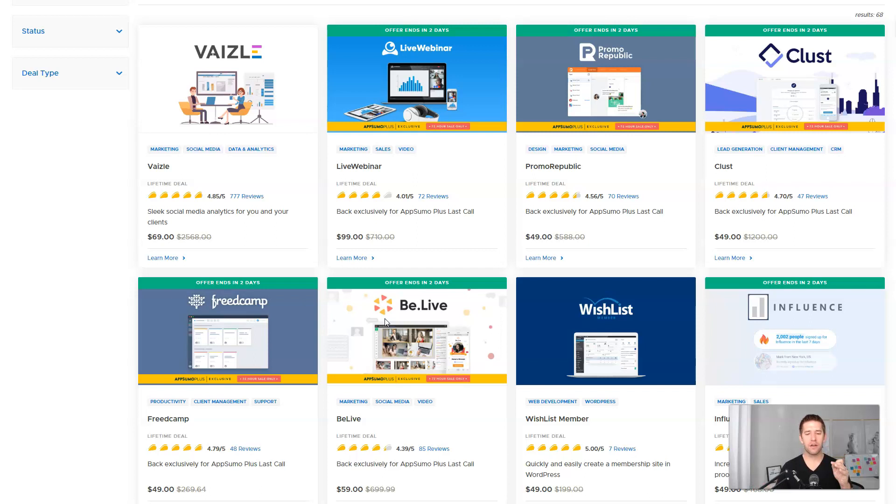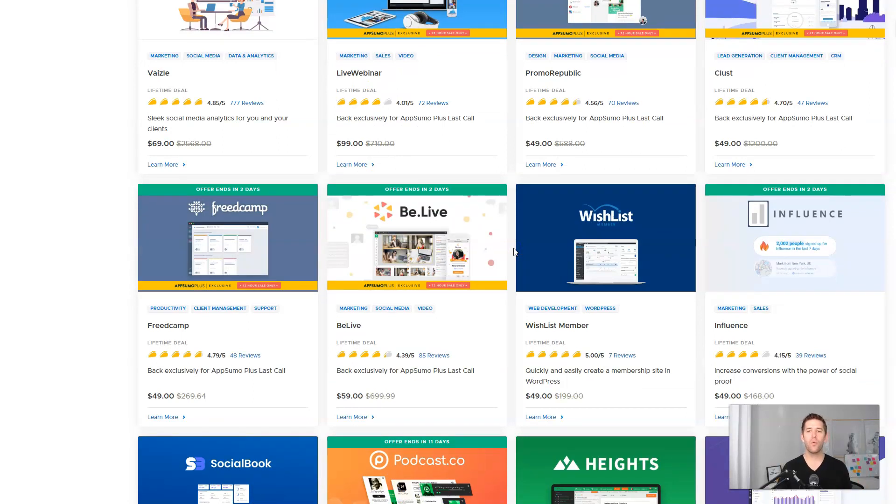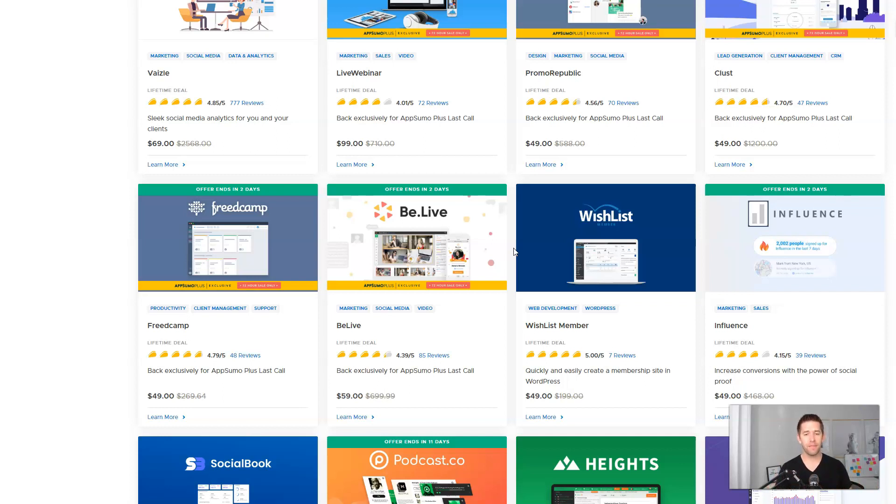I'm going to give a spotlight on Wishlist Member, which is currently up on AppSumo for a ridiculous deal. Let me explain who this company is, what they do, and I'll show you behind the scenes one of my websites that runs with Wishlist Member and Thrivecart working perfectly together.